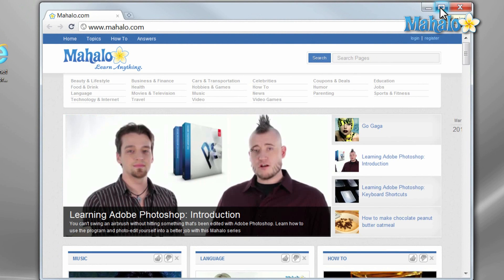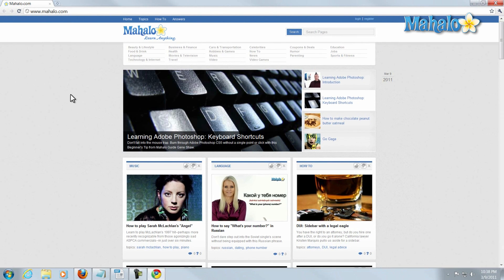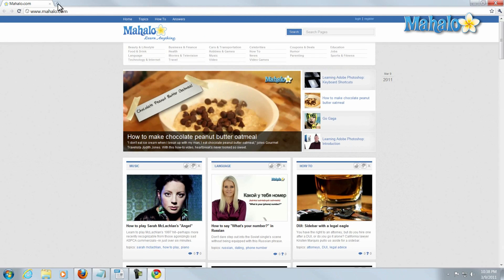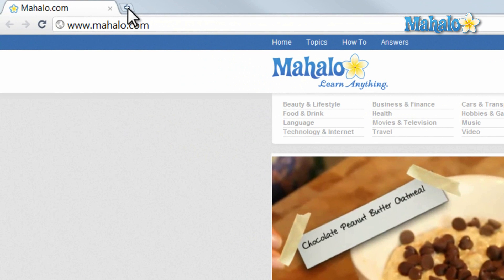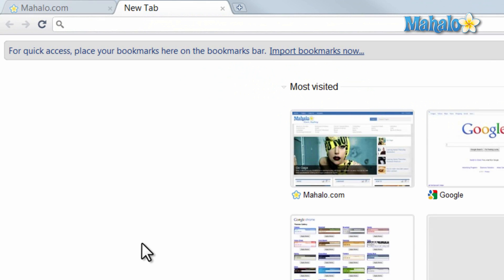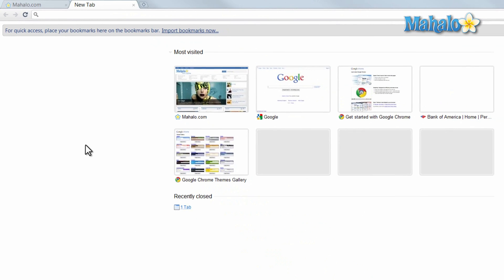Once you open Chrome it will take you to your home page. If you'd like to stay on this page and navigate to another page, you can simply click on the plus icon in the top of the screen. This will open a new tab you can browse in.